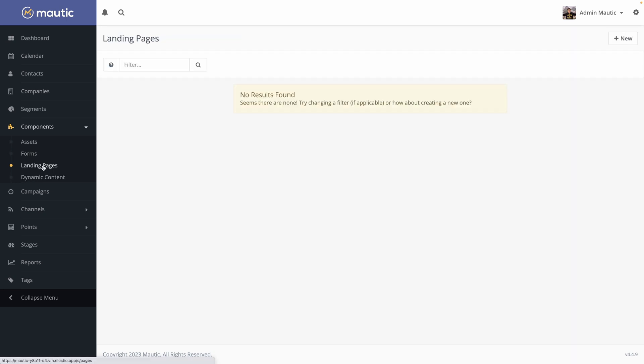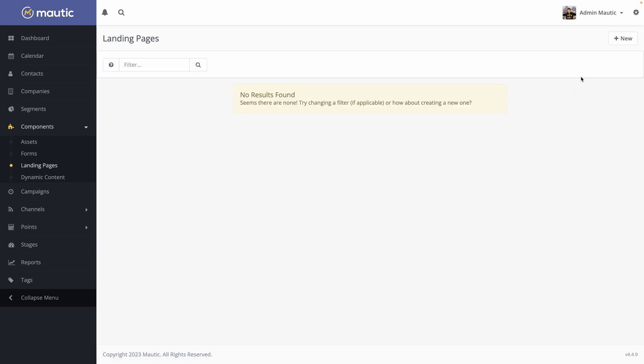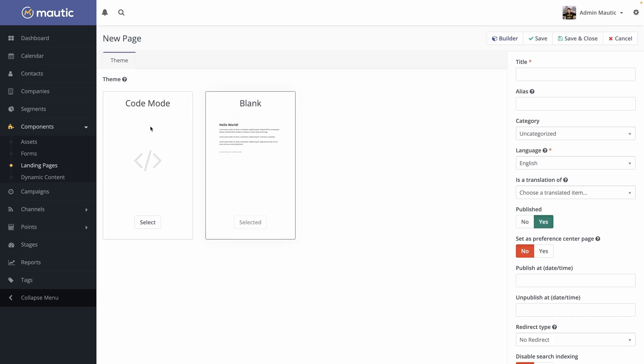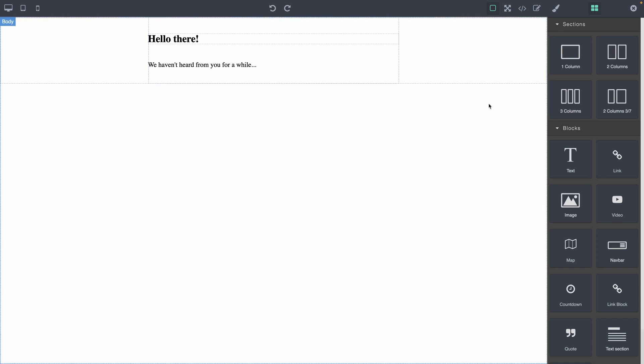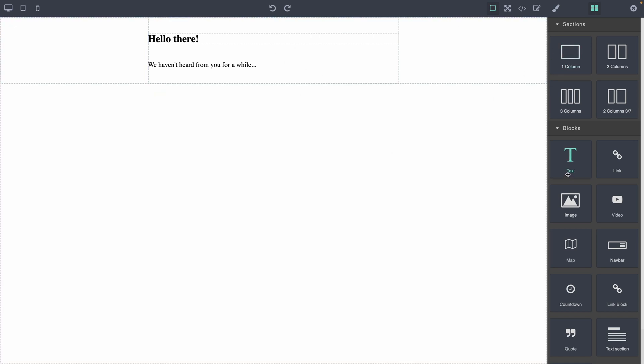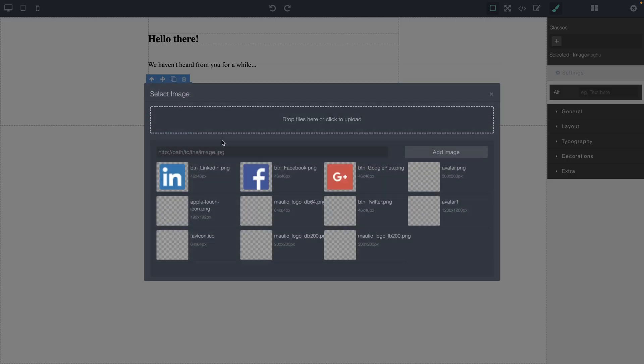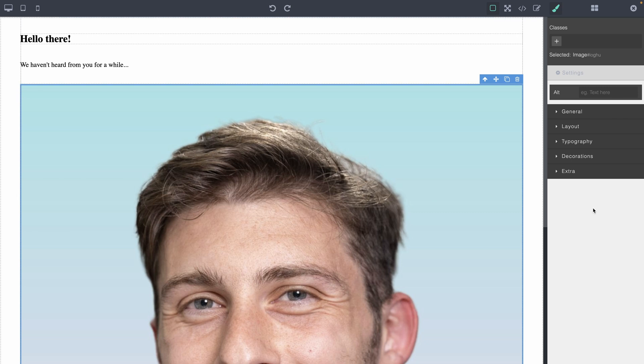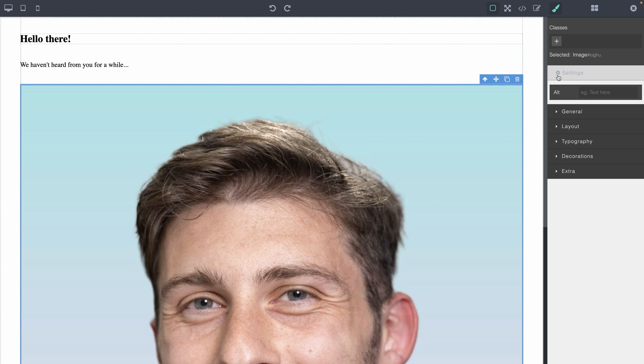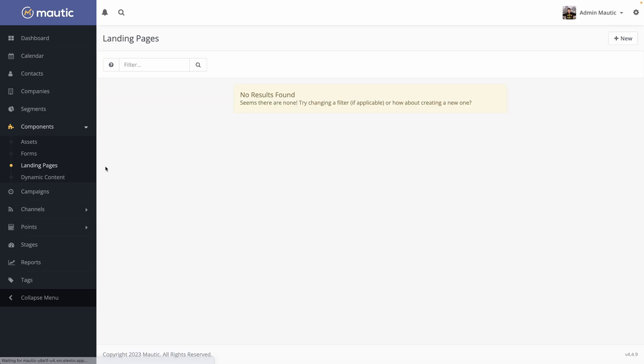We also have landing pages. We can hit new. Then you can either choose to code it or use a blank template, but it comes with a builder. So you can create a landing page using blocks, image blocks. Here are the image we already added. Then you can add extra styling, but it's a comprehensive feature to be a landing page. We won't cover the builder.